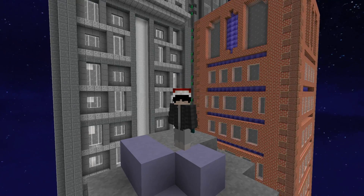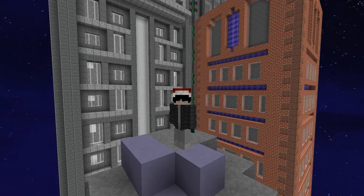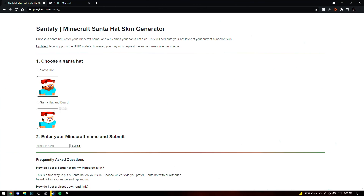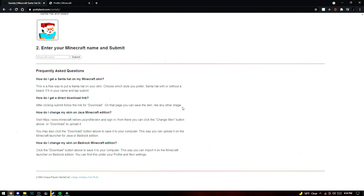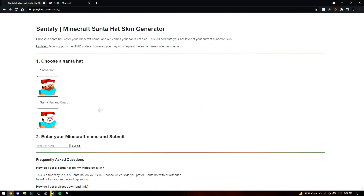So with no further ado, let's begin. The first step is to go to puttyland.com/santafi. It's a really nice, simple, straight-to-the-point site. You have two choices: Santa hat, or Santa with the beard. For now I'm going to pick Santa hat.